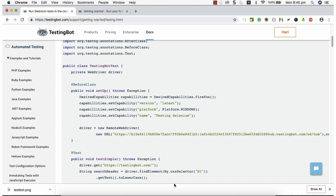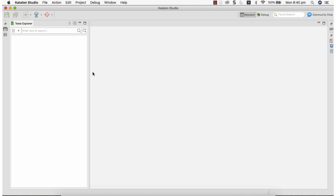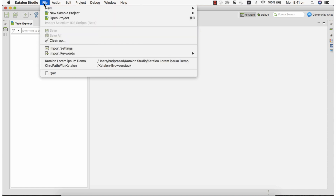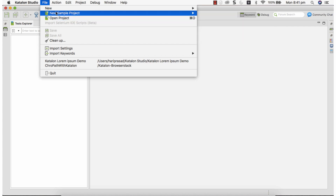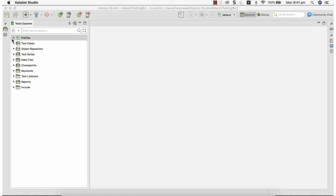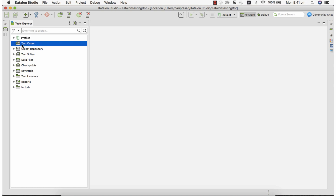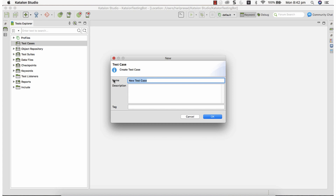Now let's go to Katalon Studio and create a project and a test. Let's create a new sample project — the project has been created. I assume you know how to create tests in Katalon Studio. If not, I have a YouTube video in my channel showing how to create test cases in different modes: scripting mode, recording mode, and advanced mode.